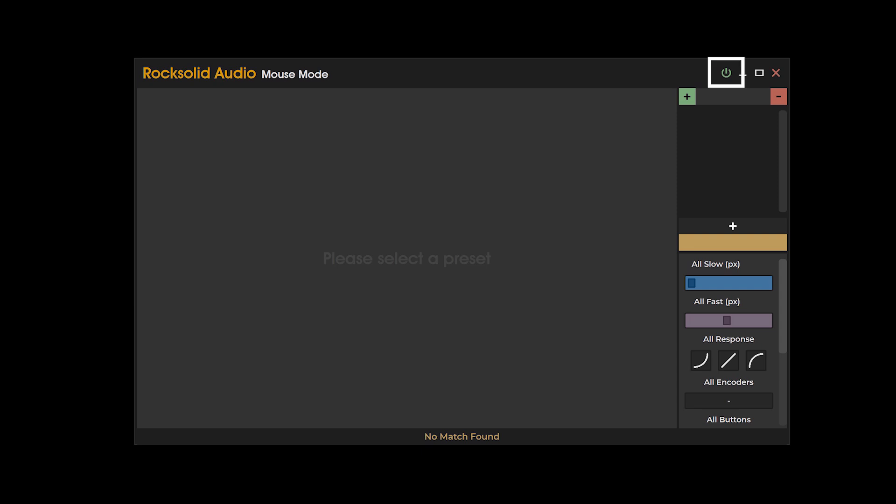You can enable or disable mouse mode using the power button located in the top right hand corner of the mouse mode interface.